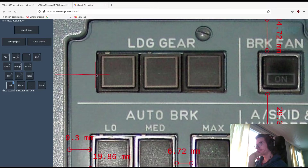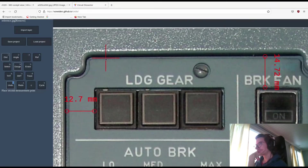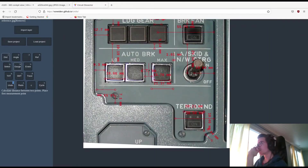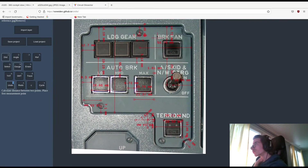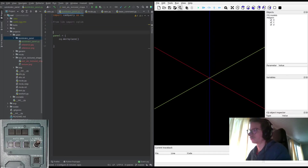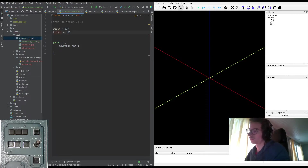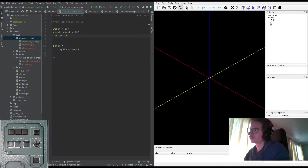Round the numbers to whatever feels right. Then it's time to fire up CADQuery. My plan is to first do the outline, followed by cutouts, and finally the engravings.